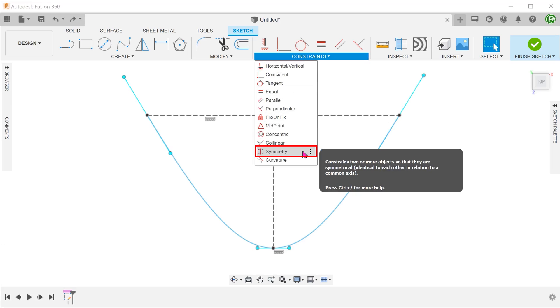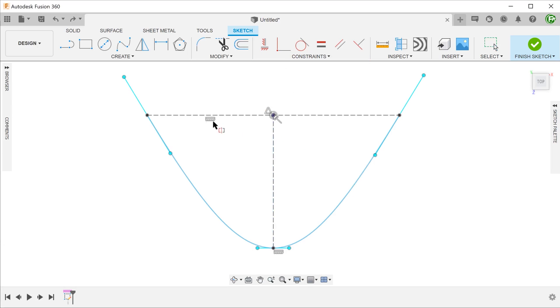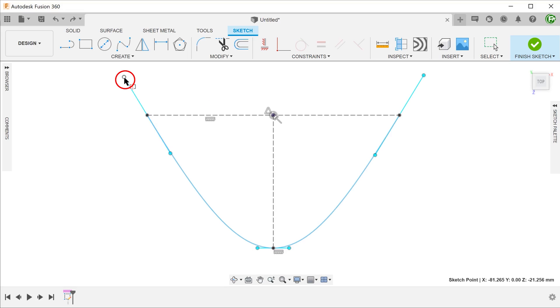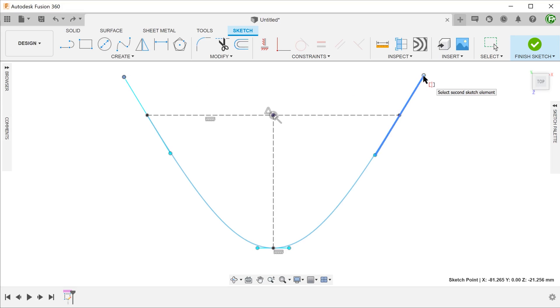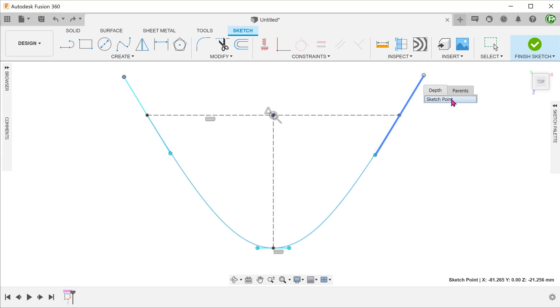Click on the symmetry constraint. Notice that as we hover along the spline handle towards the end, the endpoint turns white. Click to select this point. If you want to be absolutely certain to select the point and not the handle, you can perform a long left click. When the drop-down list appears, select sketch point.